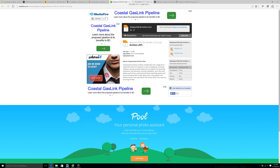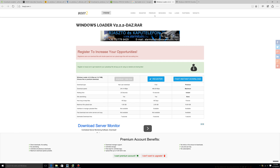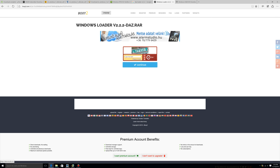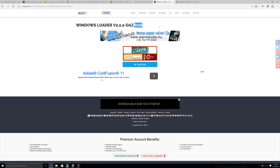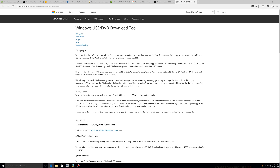Once you have that figured out, go to Google and enter 'DAZ Loader v2.2.2'. You're going to download it from boxy2.com and you'll have to wait about 20 seconds. You'll also want another software for RAR files — I use 7-Zip because it's free. I'll provide a link in the description. Enter the captcha to get the download started. Once you have that downloaded, go to the Windows 7 USB/DVD Download Tool — the link will be in the description.